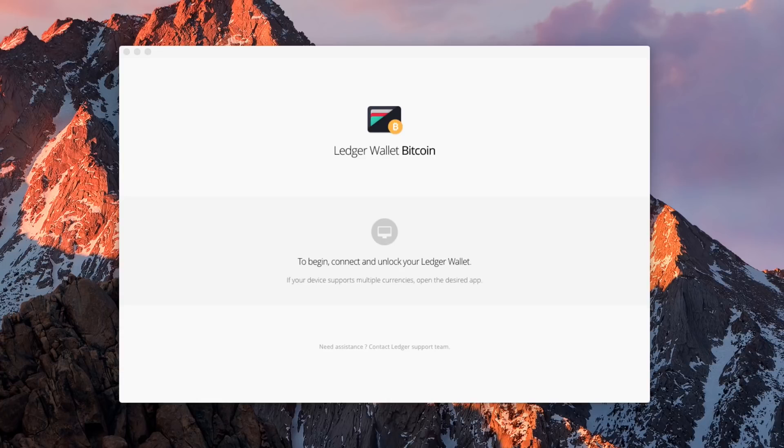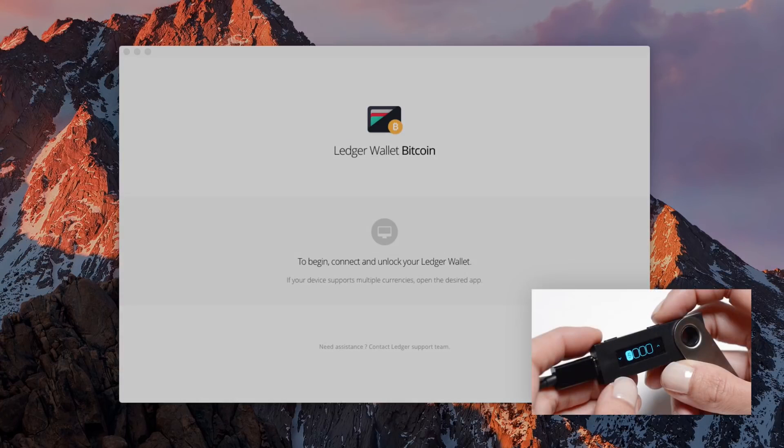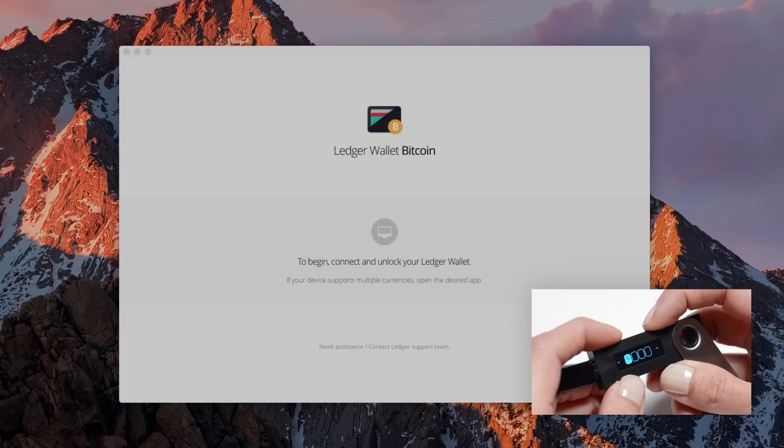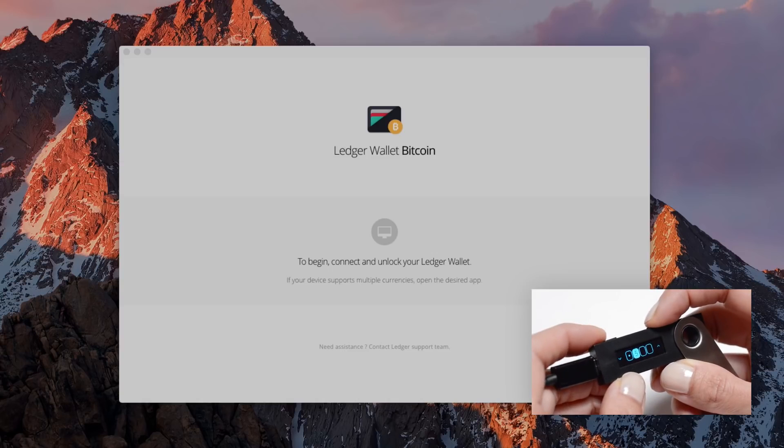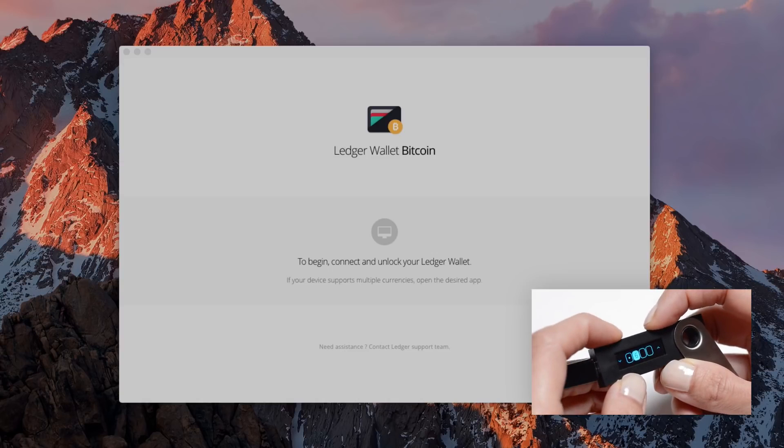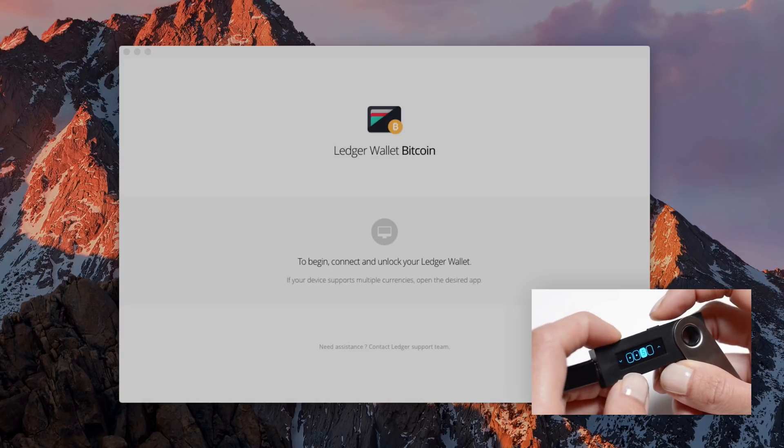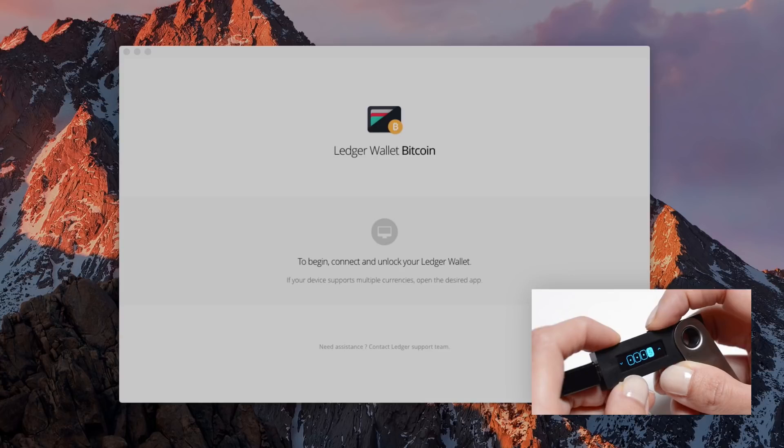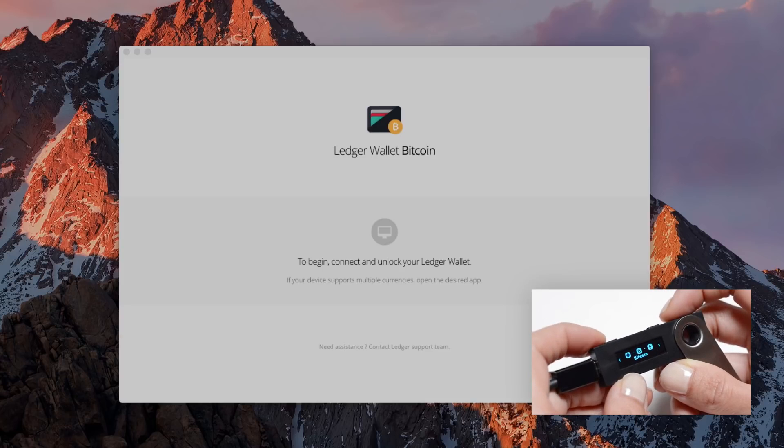We'll be watching now what happened simultaneously on your computer and your Nano S. Enter your PIN code on your Nano S and open the Bitcoin application.